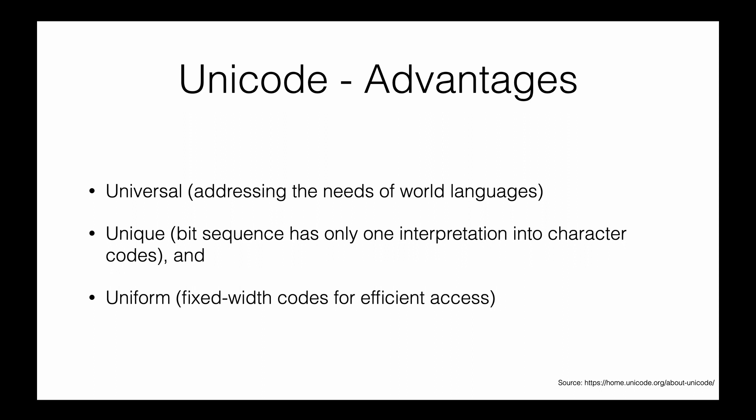The second advantage is uniqueness. The bit sequence has only one interpretation. If you see 169, it maps to a specific character and will always map to that character—it never changes. The third advantage is uniformity, which relates to efficiency and performance.